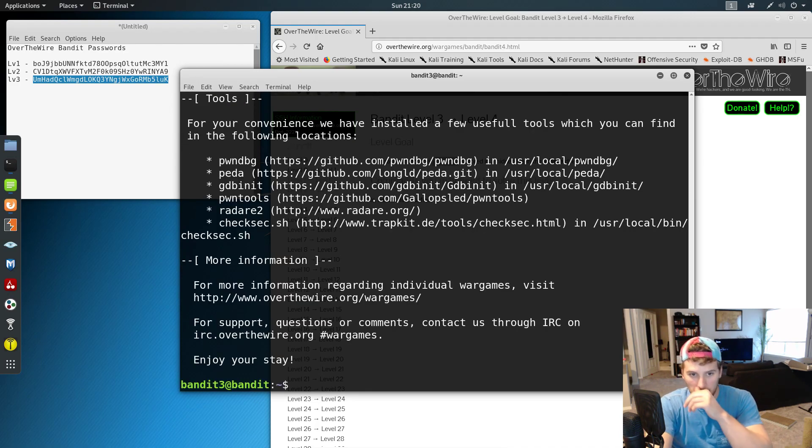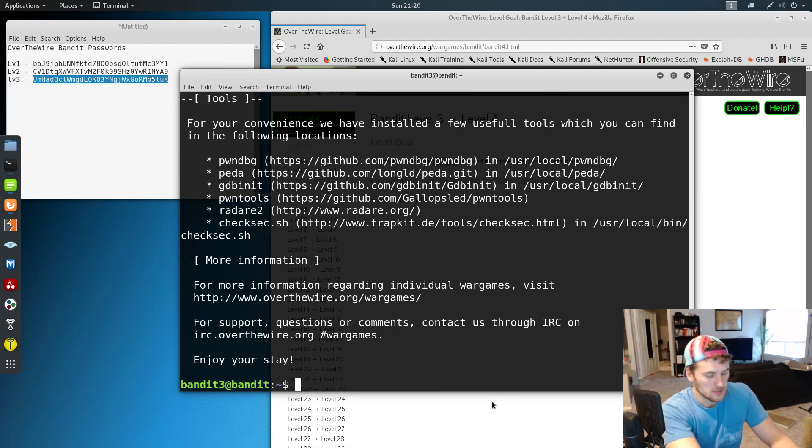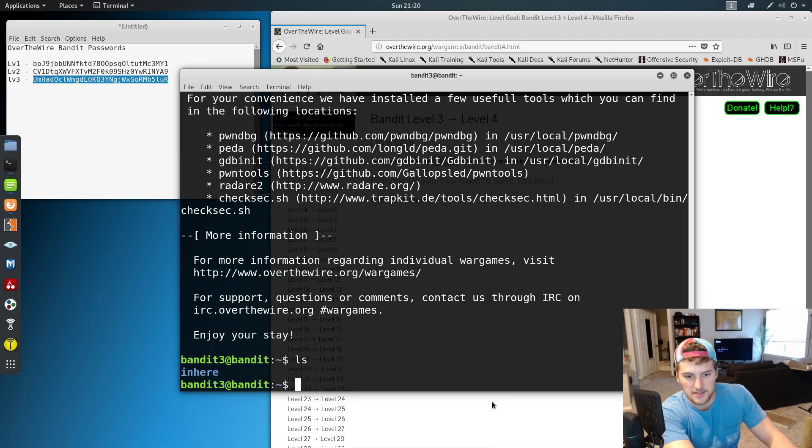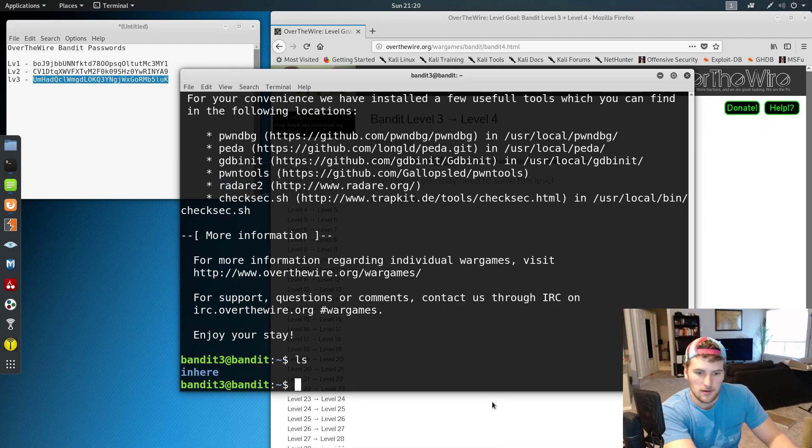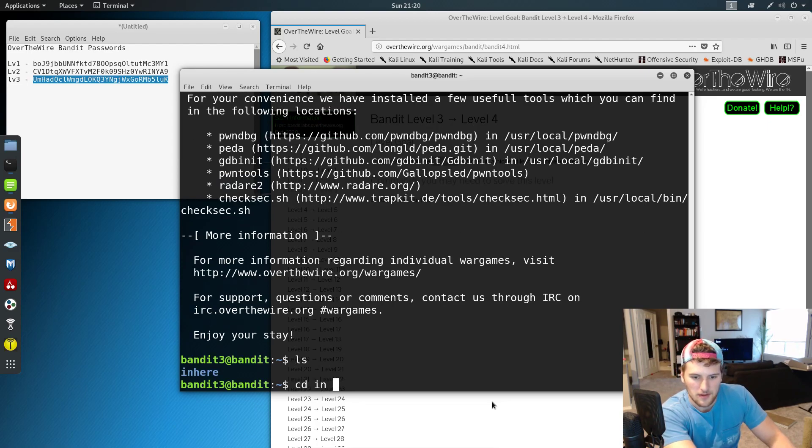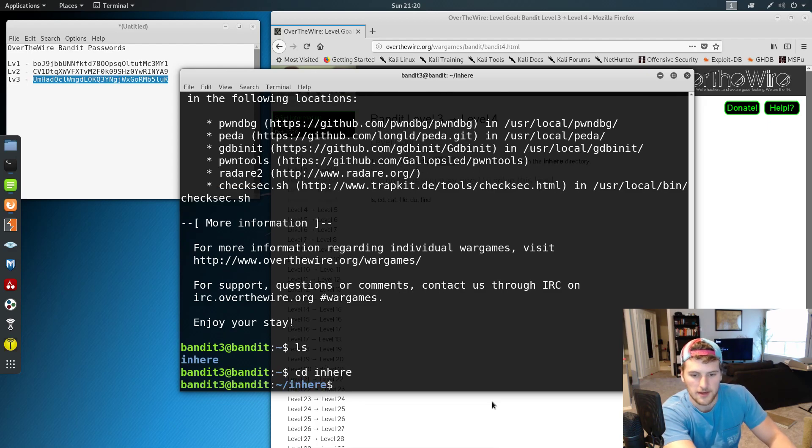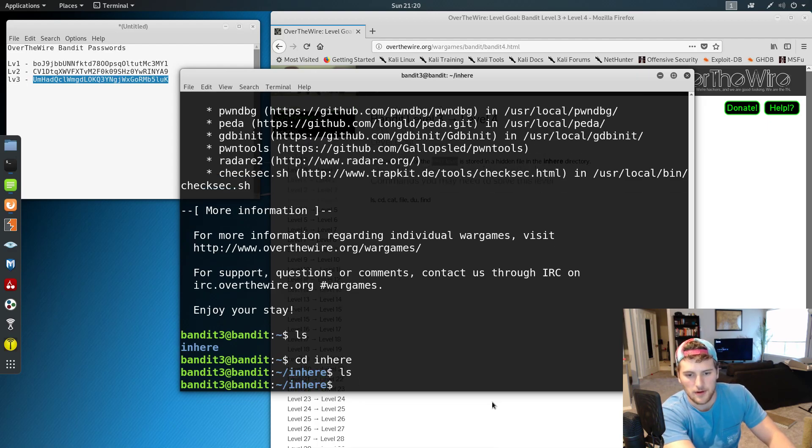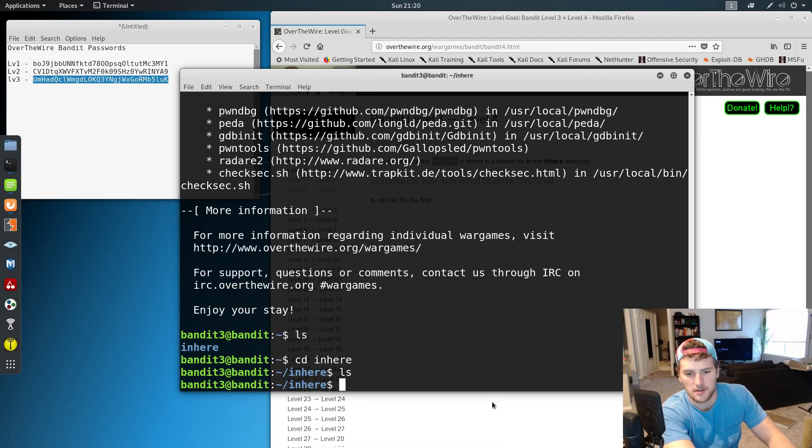And then we are in for level 4. So if we do LS in here, is that directory? Yeah it is. All right, so it's not showing us any files when we do LS.